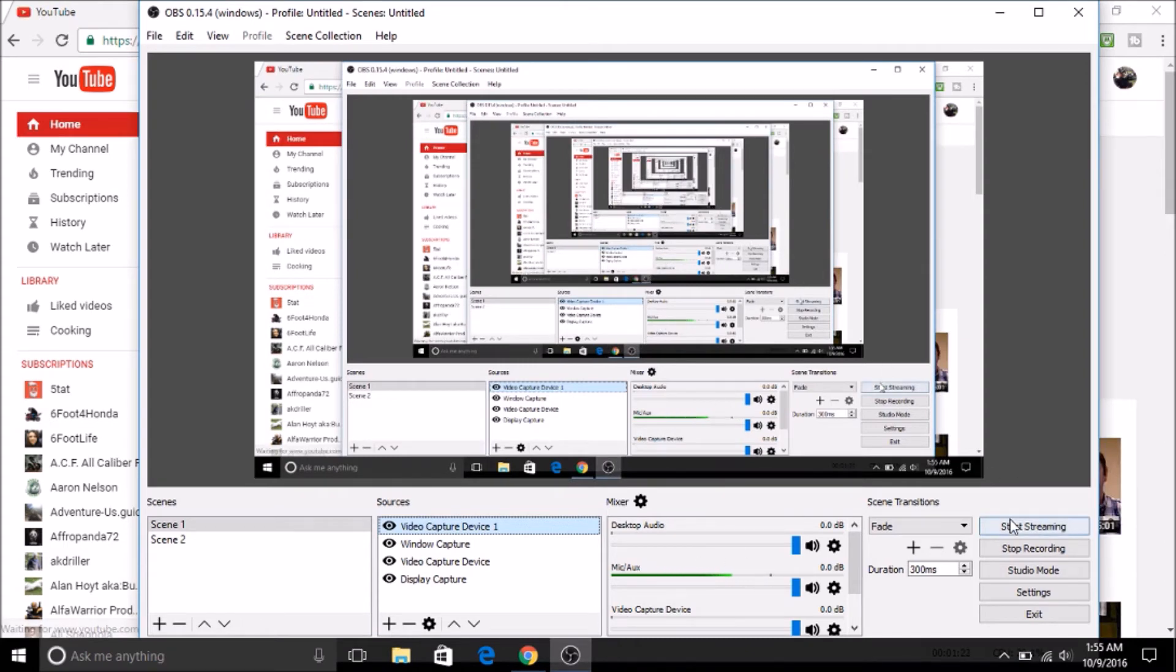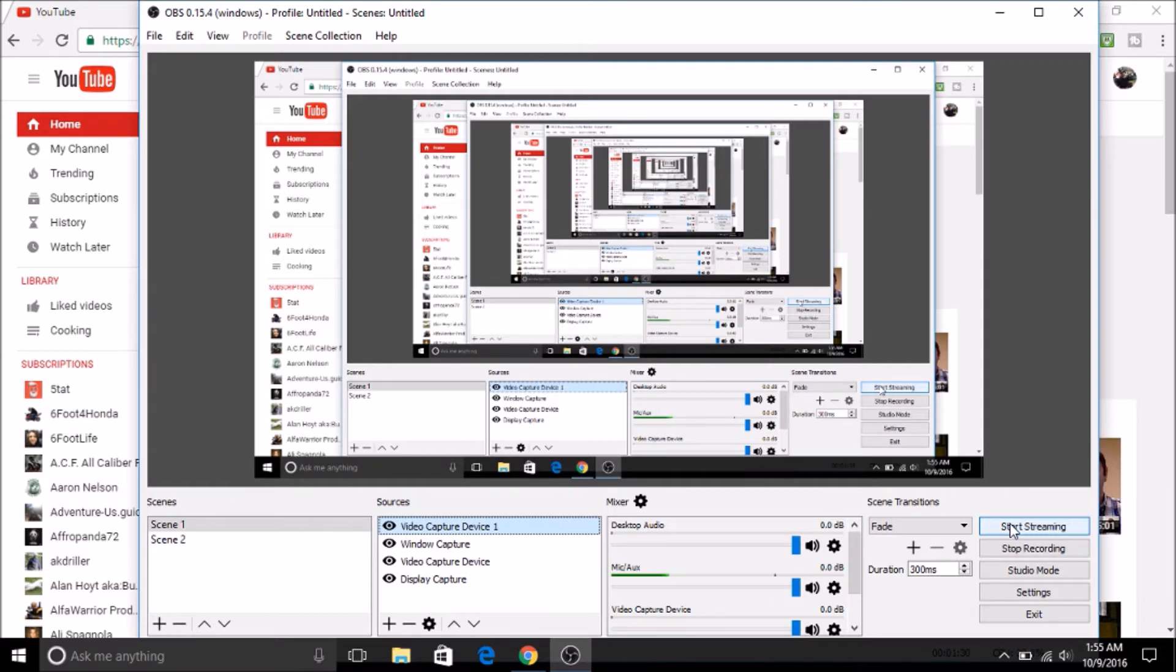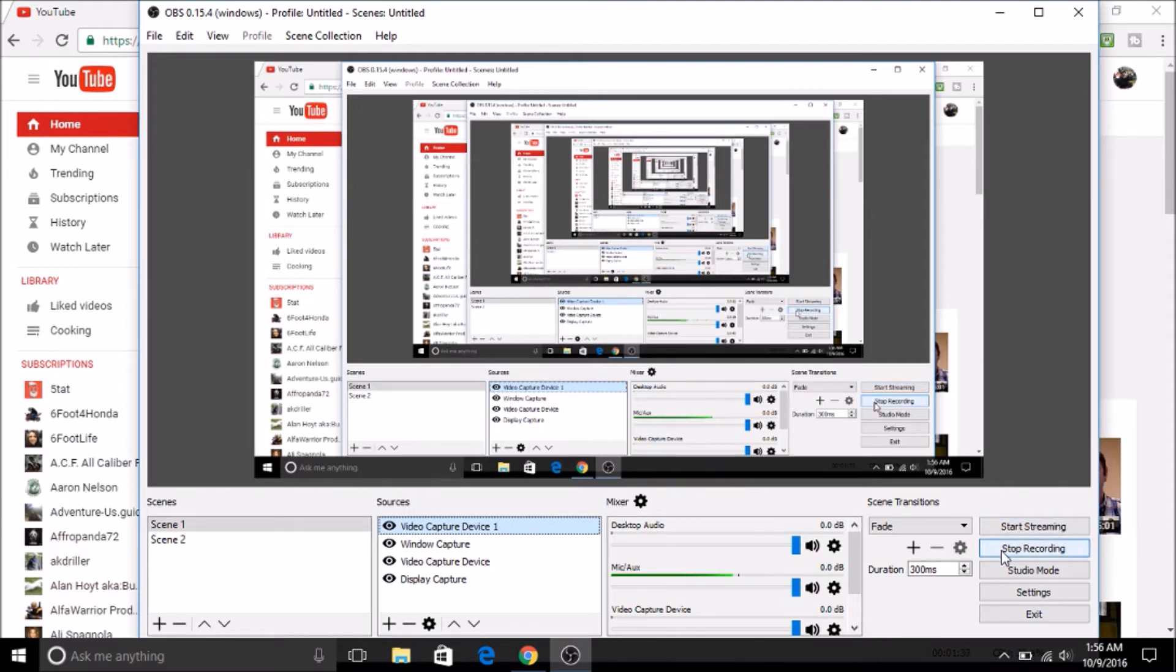On the side right here, you have start streaming. You have to get a special code from YouTube and put it into the settings, which I'll show you in a couple seconds, where to put it and how to apply it. Then you can start streaming and making live stuff for YouTube. Here it's going to say start recording for you. I'm already recording, so mine says stop. This is how you're going to start and stop your recordings.